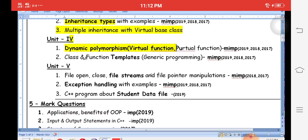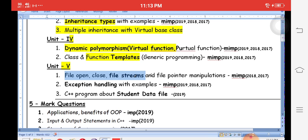Templates are also very important — class templates and function templates. For example, to compute the sum of integers, floats, doubles, and characters, in C you would need different functions with different names. But with function templates, one generic function can accept any data type. This is called generic programming and is very important for the fourth unit.